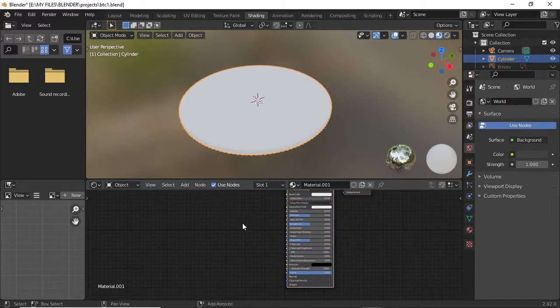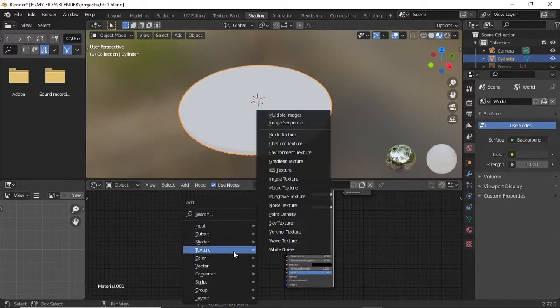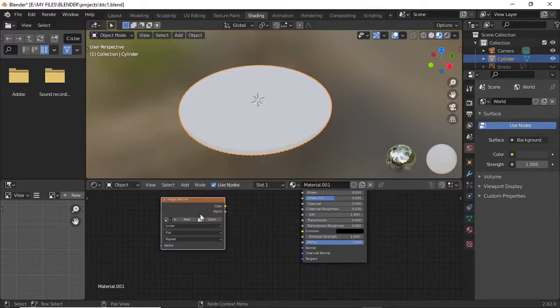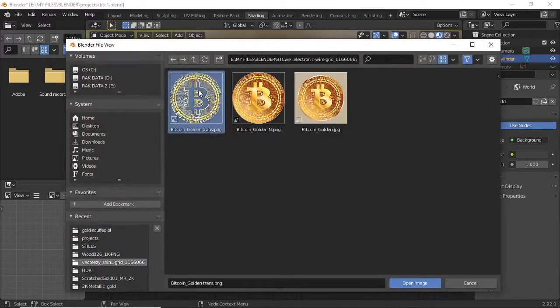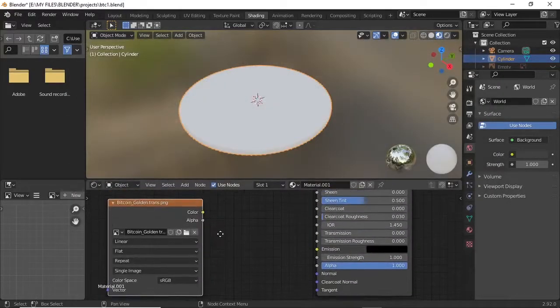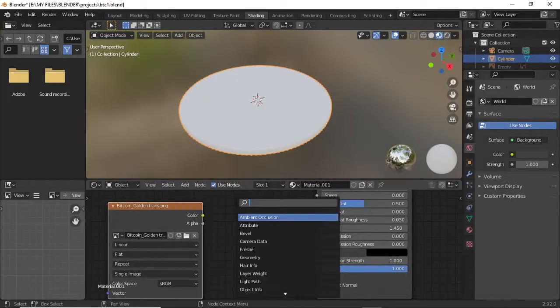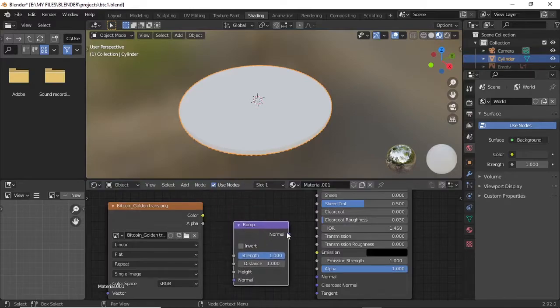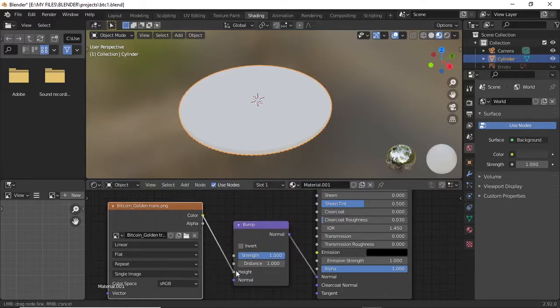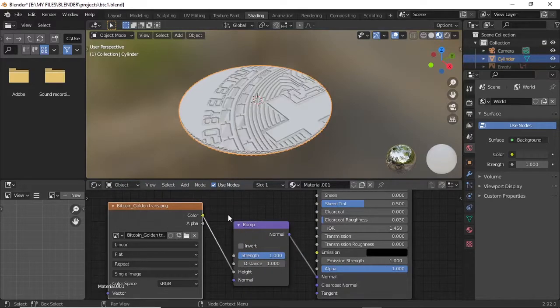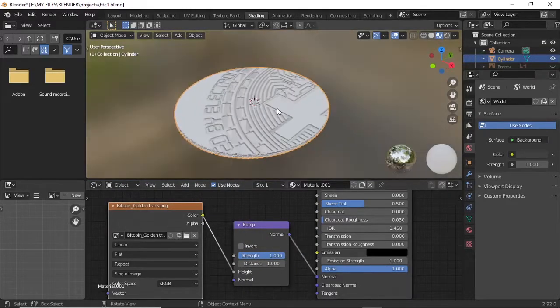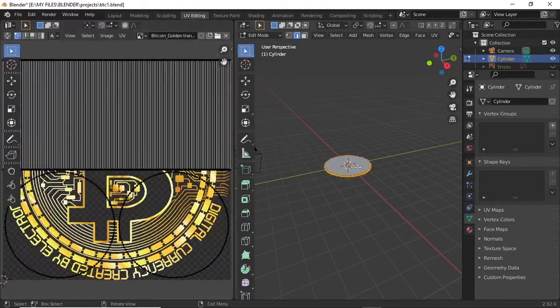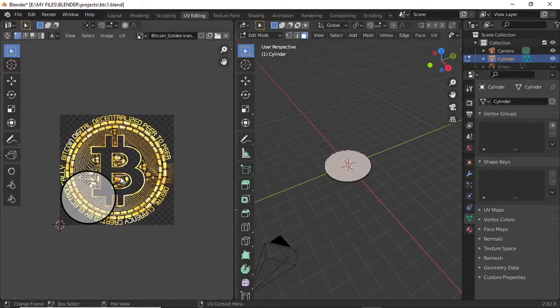We're going to import an image texture. Download the Bitcoin image texture, then open a bump node. Plug the normal to the normal and the color to the height. Now we have our Bitcoin texture showing.